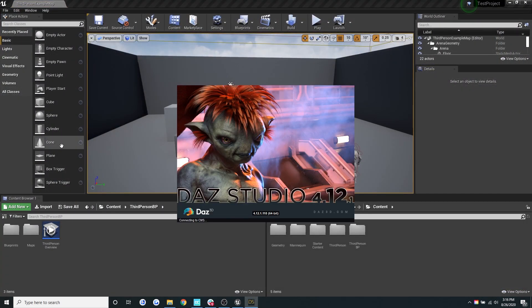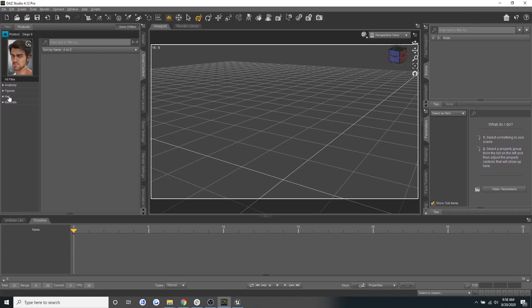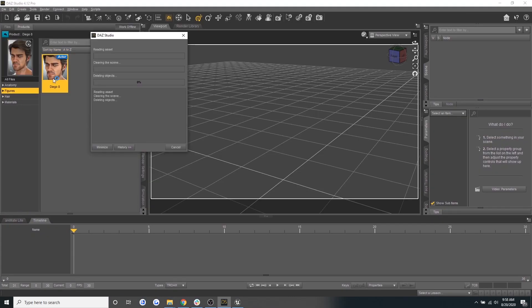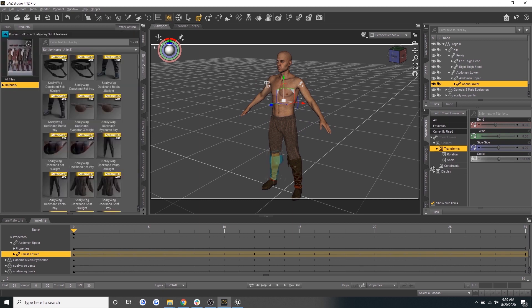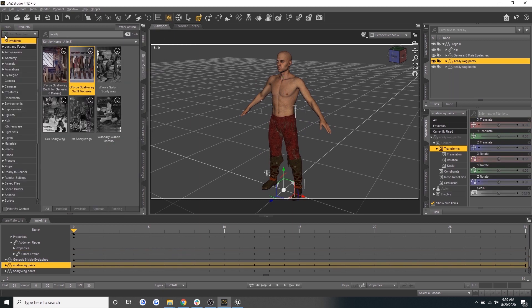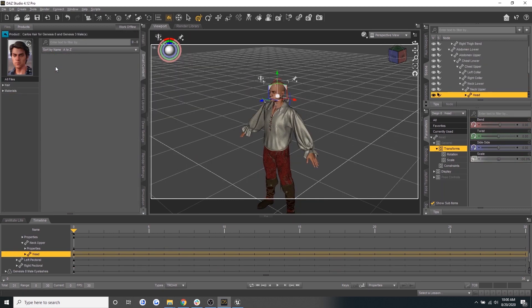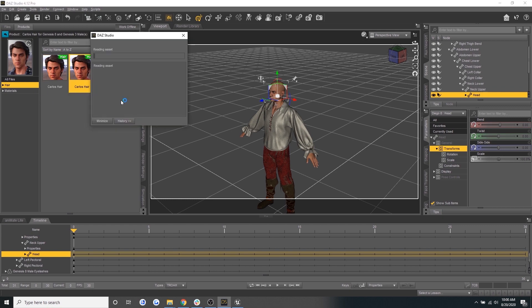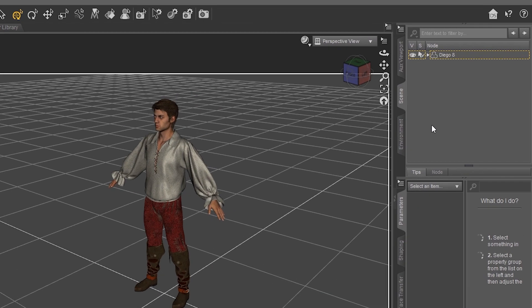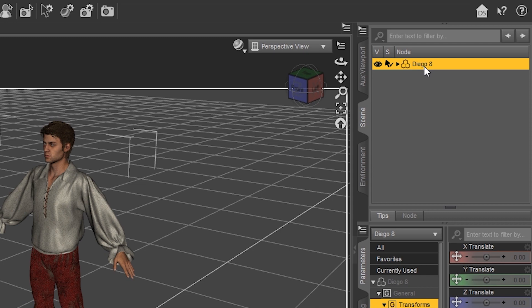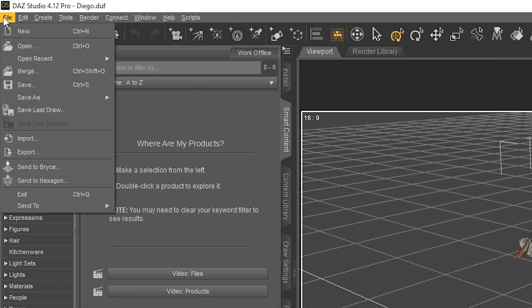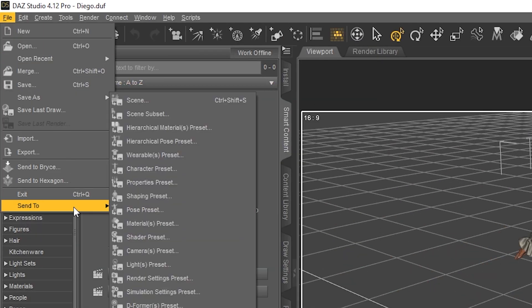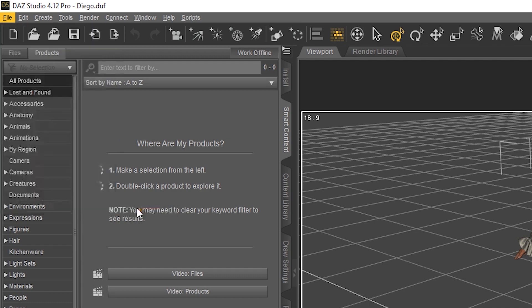Now let's open Daz Studio and create our ideal character. I'm going to create a pirate and with our drag and drop simplicity, you can double click on assets and drag them to your character for quick creation. Okay, once we've created our character, let's go to the top right corner and make sure our character is selected. Then go to file in the top navigation bar and click send to and then Daz to Unreal.